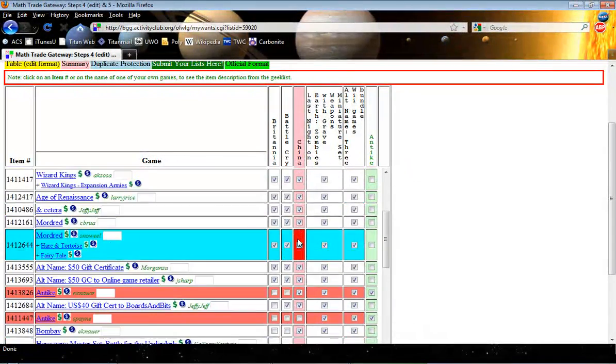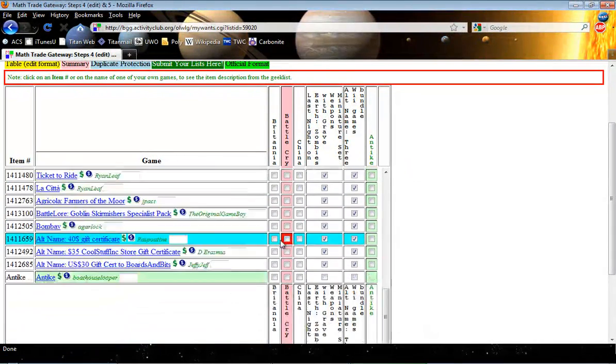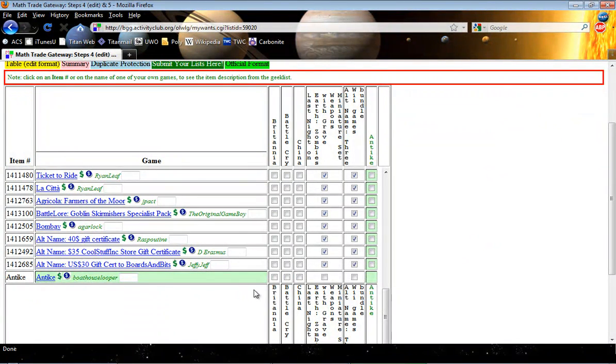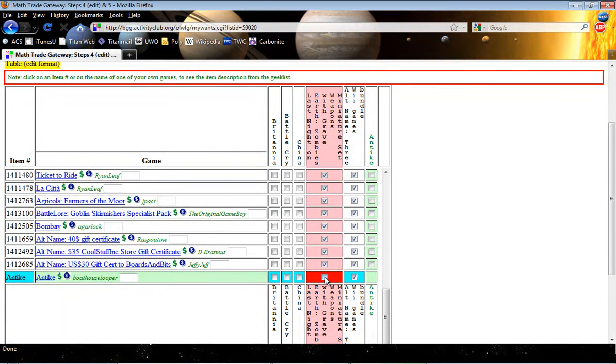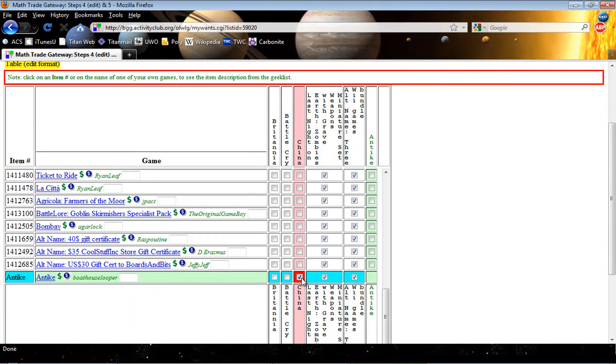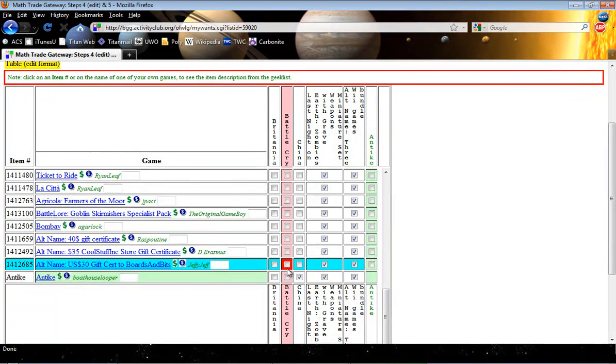So what we're going to do is we're going to come down here to where Antiqui has been created as the dummy item. You'll notice that I cannot choose it here. And what I'm going to do is I'm going to choose every item that I would take, that I would trade for Antiqui. Okay, so China, Last Night on Earth, and my three Wii games.